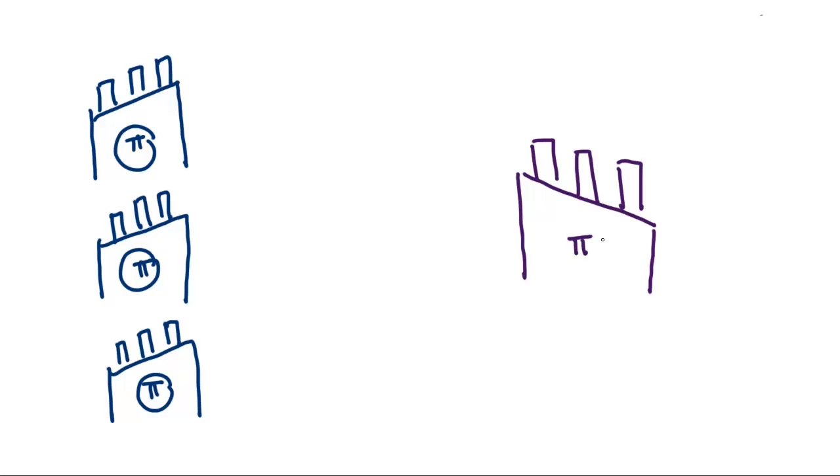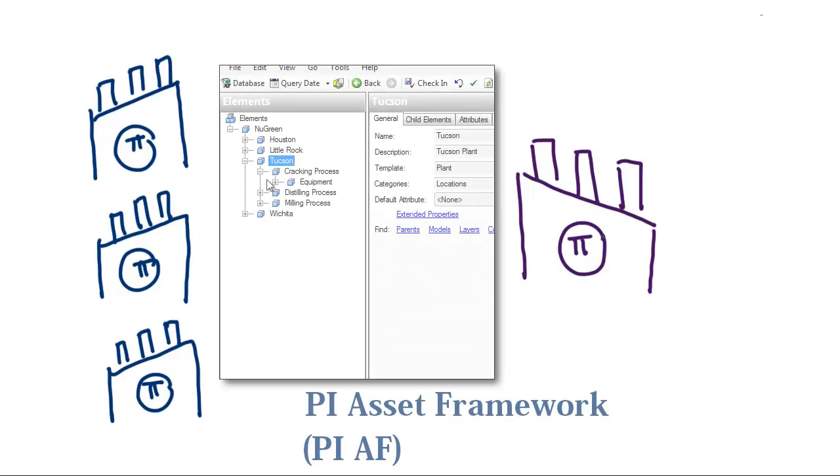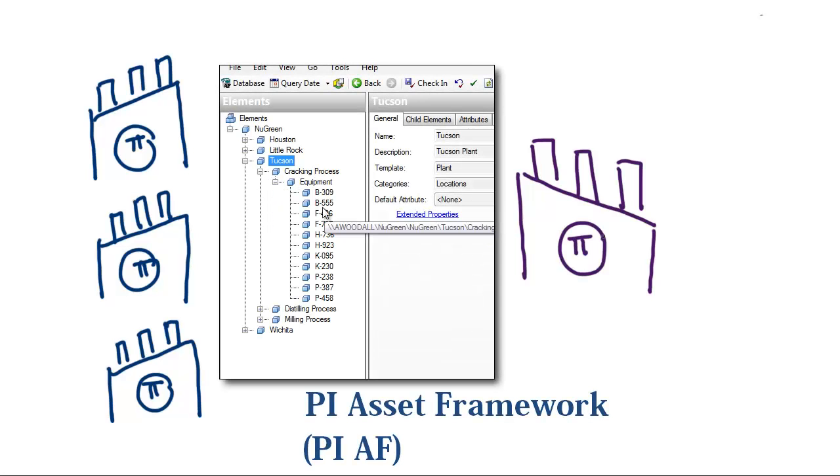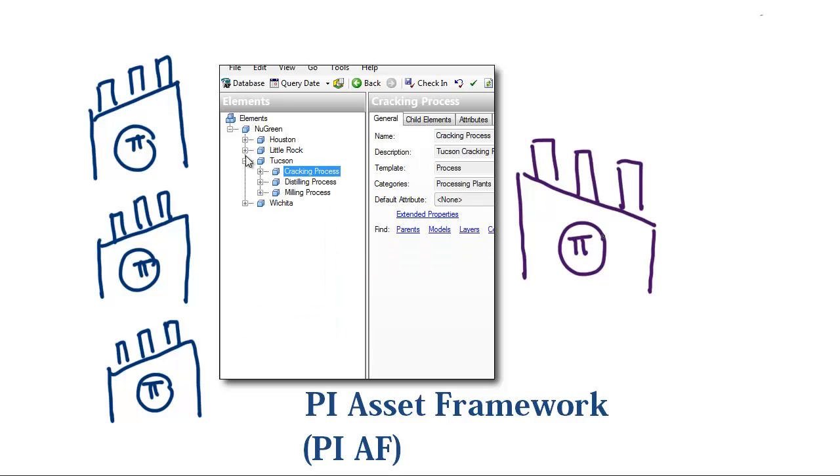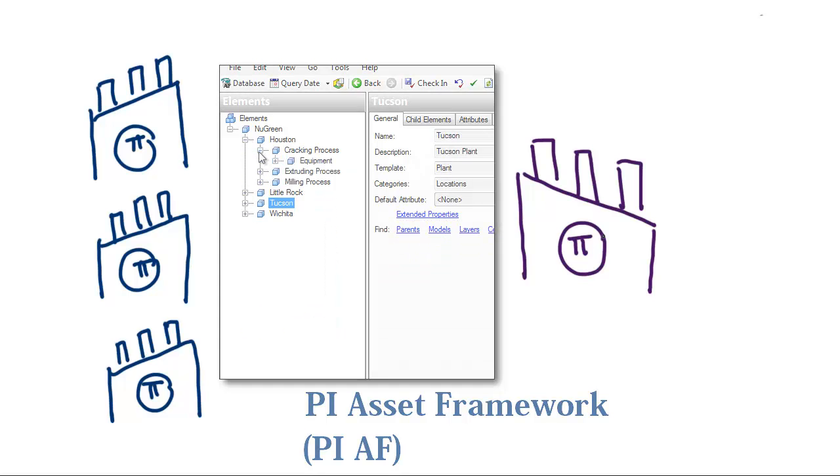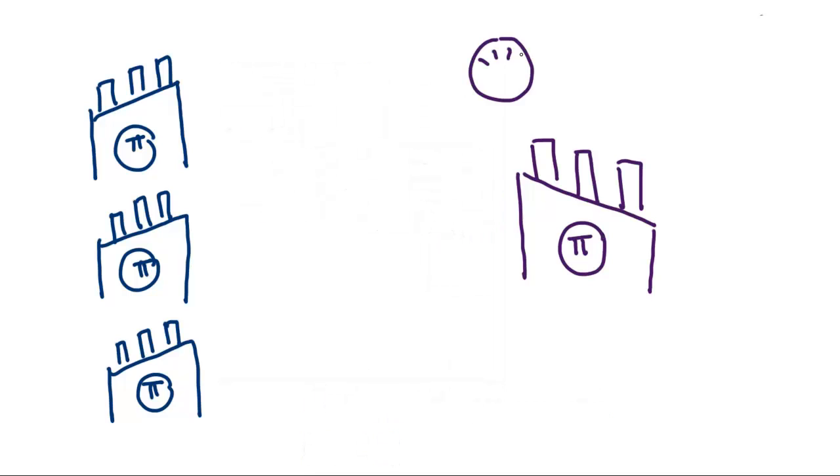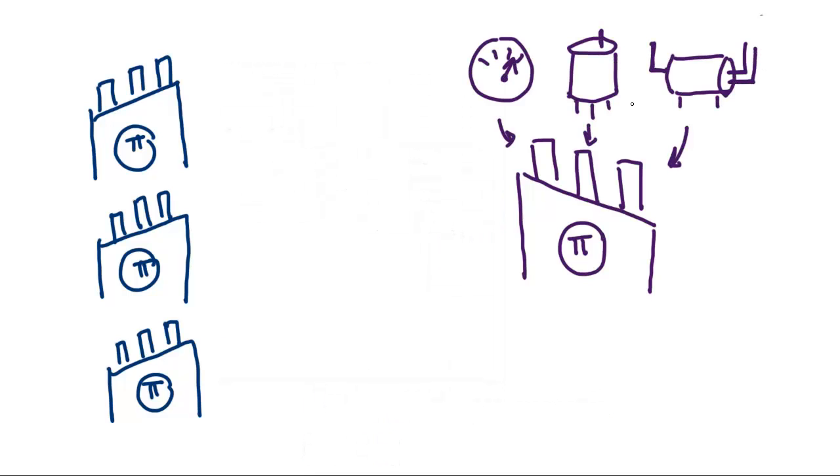This is where the PI System comes in. The first thing we do is install the PI System at the facility. It can read from any data source, any control system, any sensor, or any database. Basically, if you use it in the industry, the PI System has a way to interface to it.